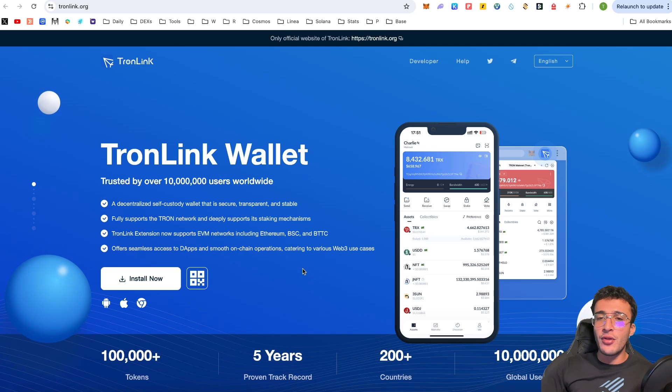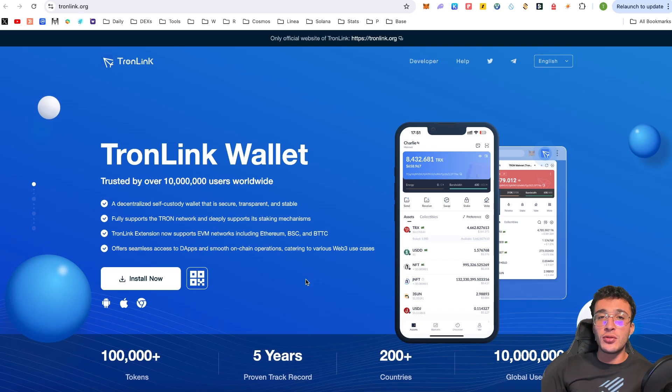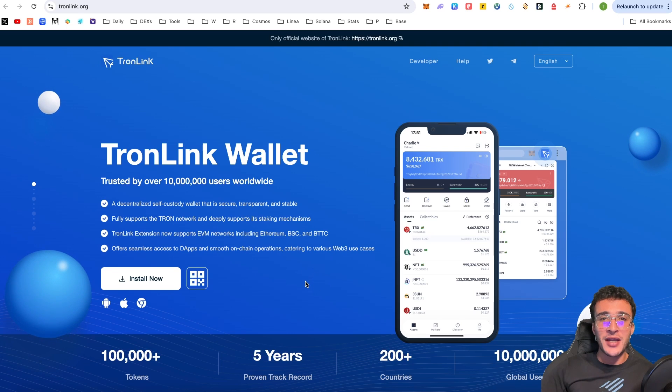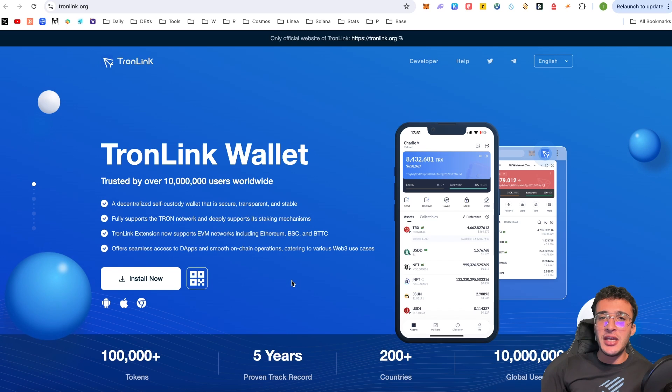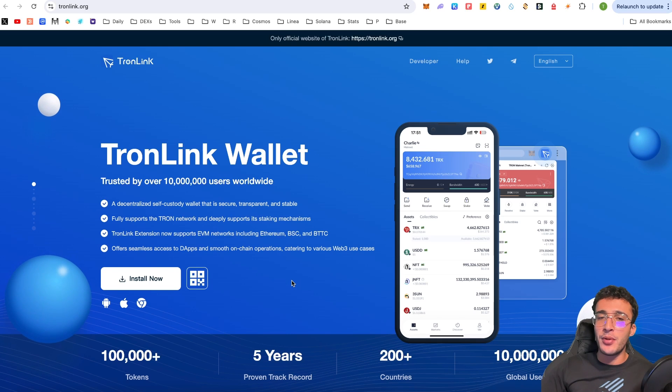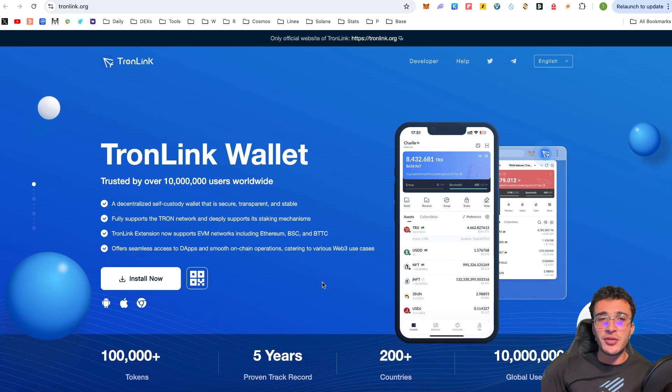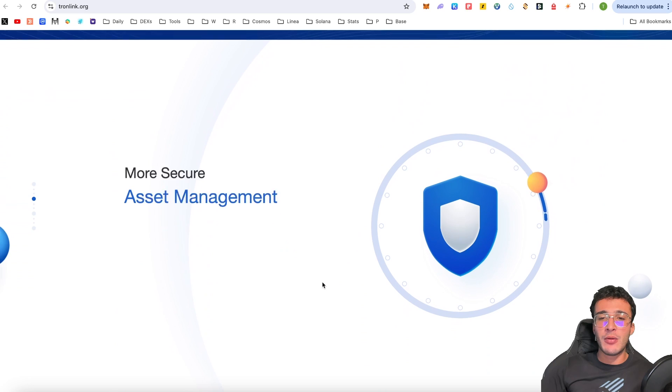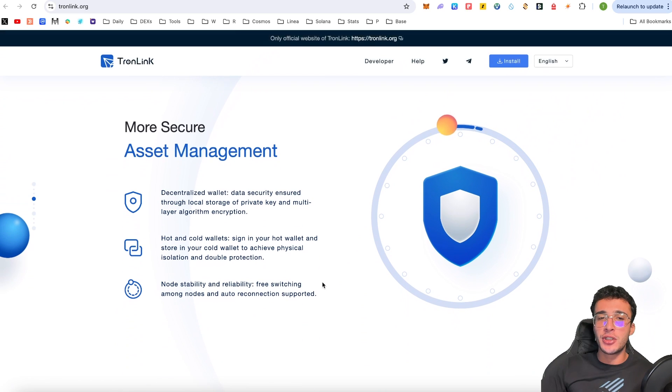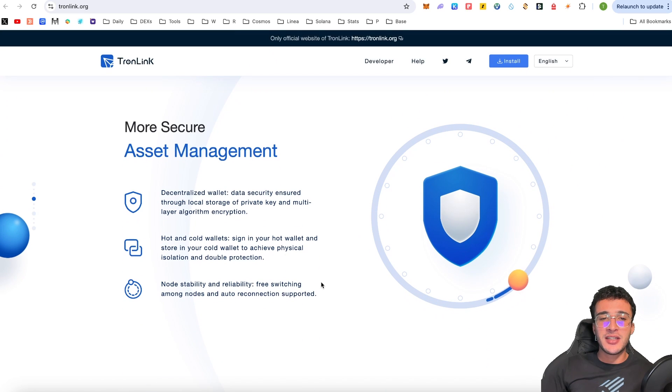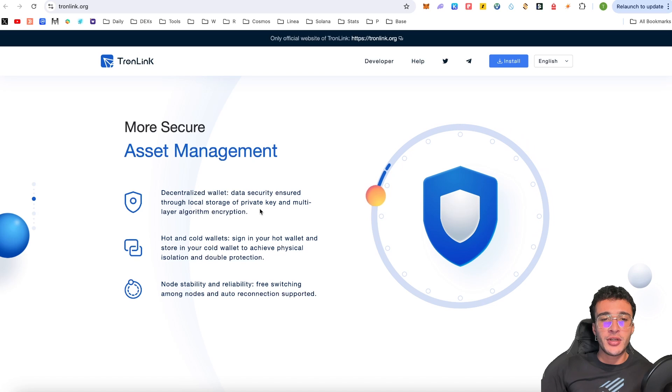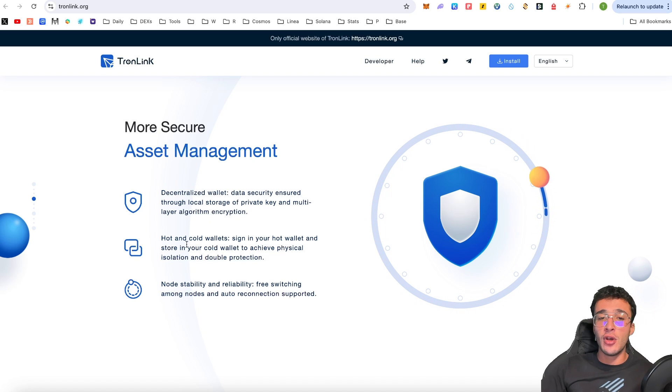Now, although this wallet is mainly focused on the Tron network, it also has implementations of Ethereum and other EVM chains. But in comparison to other wallets, guys, you won't get any better if you are looking for a Tron ecosystem wallet, in my personal opinion. There are other alternatives to the TronLink wallet. However, this is the one we are choosing in our tutorial. TronLink is a decentralized wallet with data security ensured through local storage of private key and multi-layer algorithm encryption.